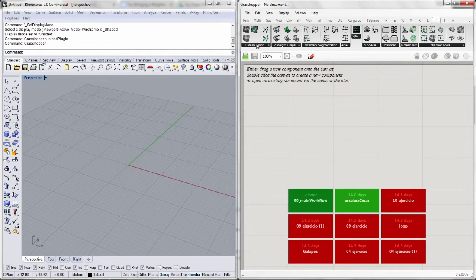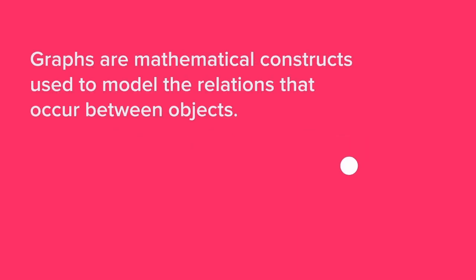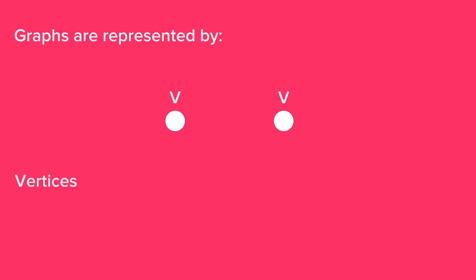We will go through each of these components through these videos. But first, we need to understand what is graph theory itself. What is graph theory? Well, graph theory is basically the study of graphs, which are abstract mathematical constructs used to model relations between objects. Graphs are composed by vertices, which are represented by V, and edges, which are represented by E.